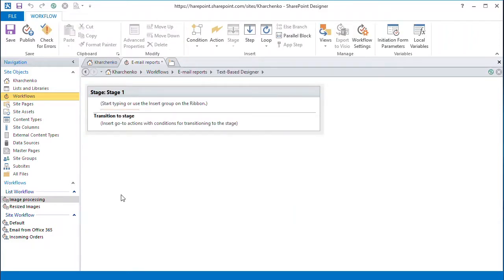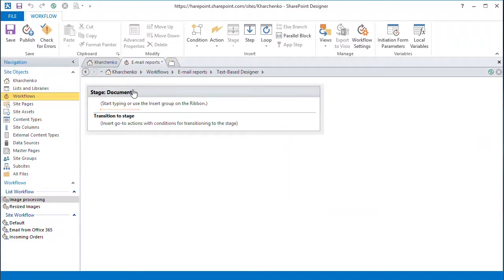To better explain the workflow, we will split it into two stages. First, the document part. This part will prepare the report file to be sent by giving it a unique file name using the username and the upload date.